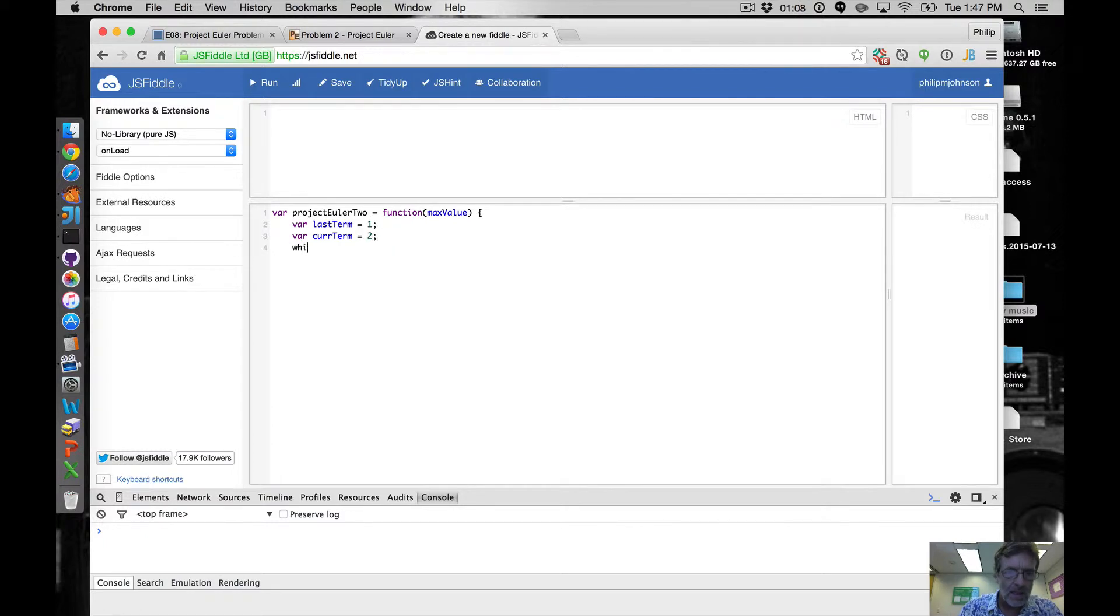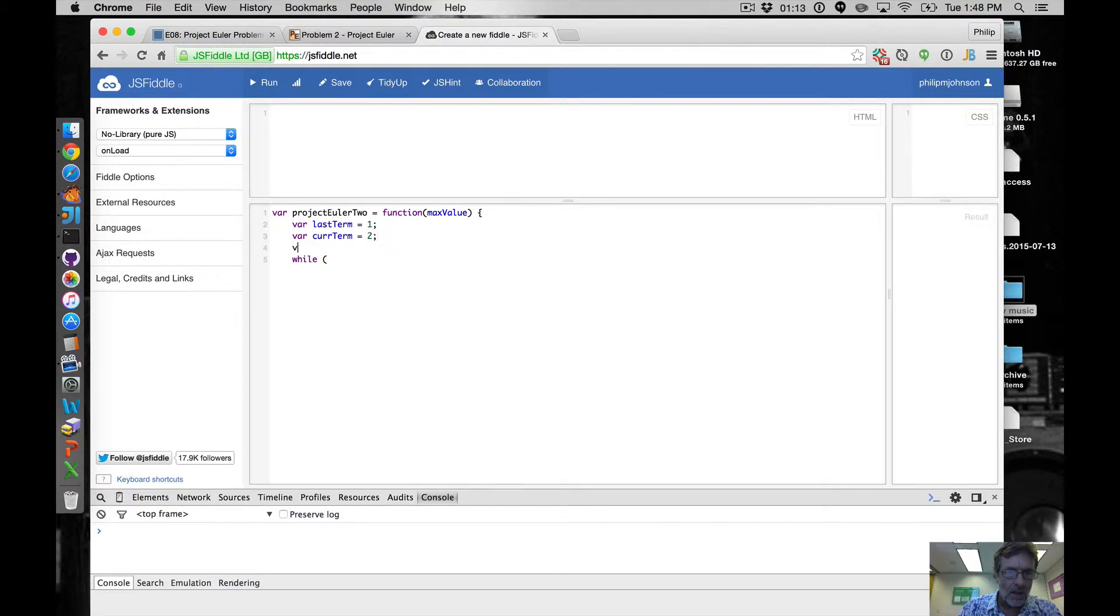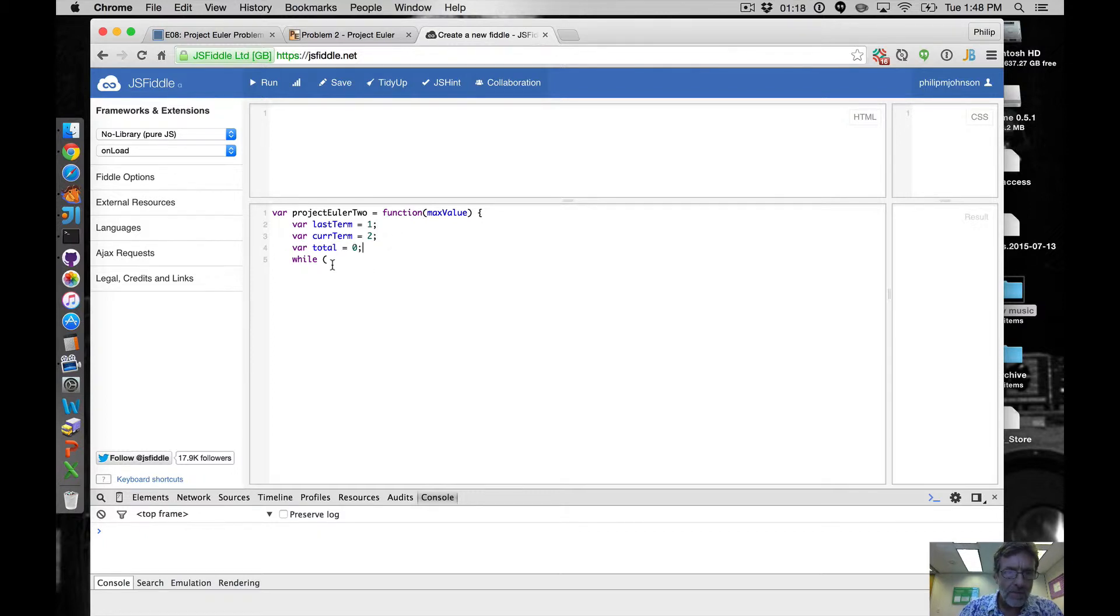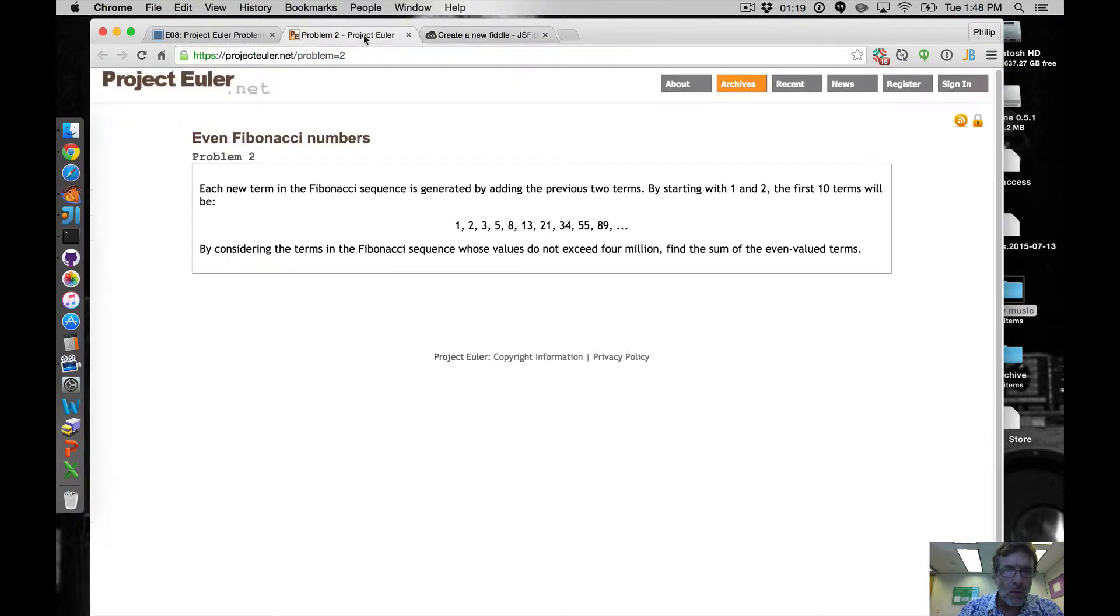And then we're going to say while - oh and then we need total right, var total equals zero.